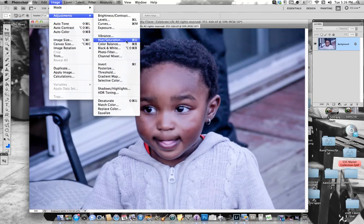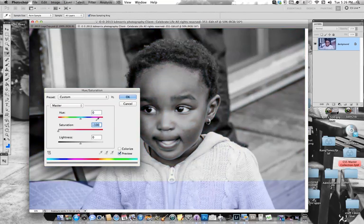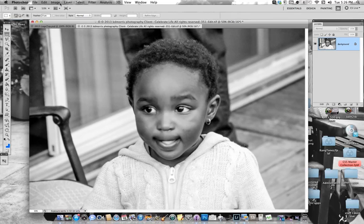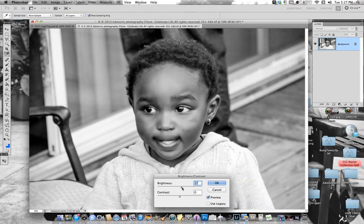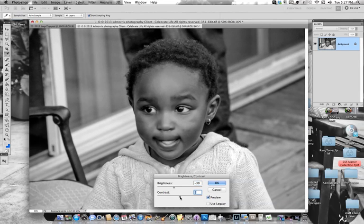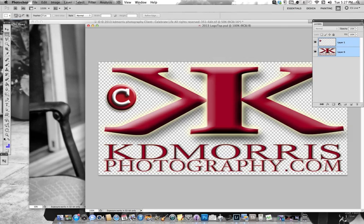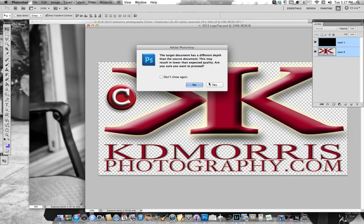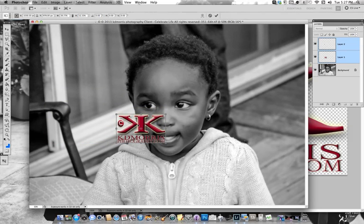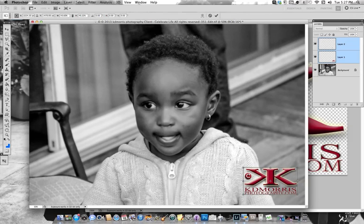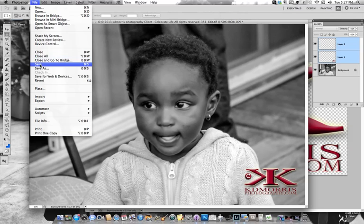I'm going to remove all the color information using hue and saturation — turning this into a gray tone and making a few other adjustments. Let's give it a little more darkness, increase the contrast, move the logo out of the way, put the logo in, make it smaller, and reposition it. Now save it — just click save.